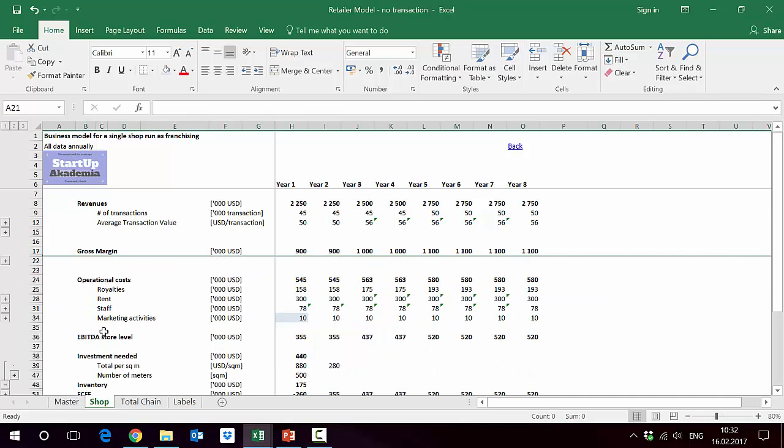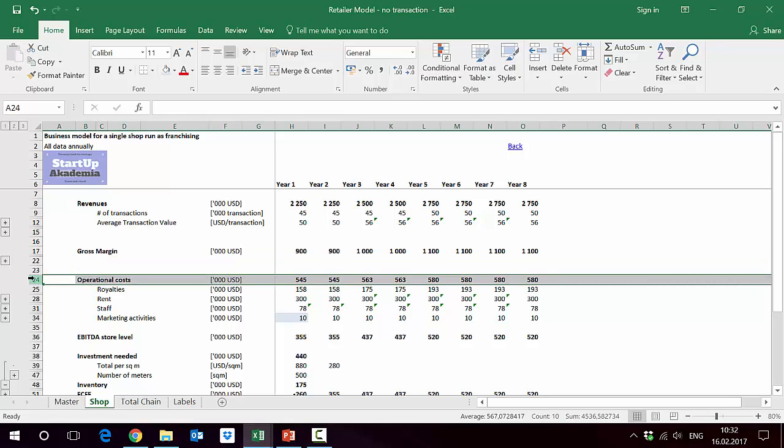Out of this, in order to get to EBITDA level, we have to remove from gross margin the operational cost of the shop. So row 24.